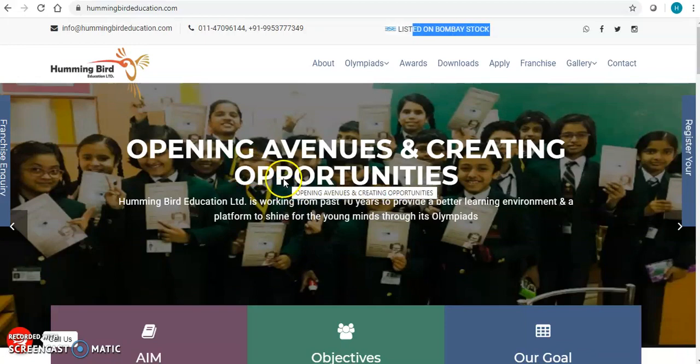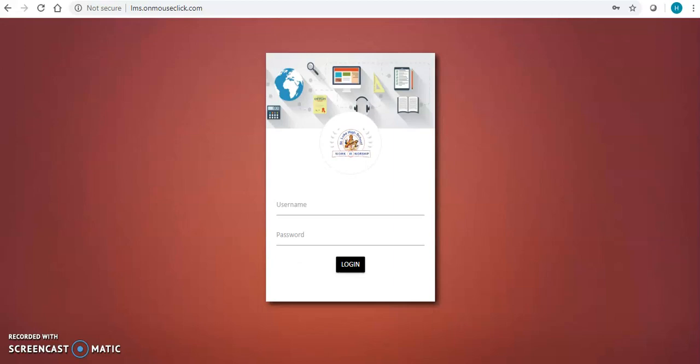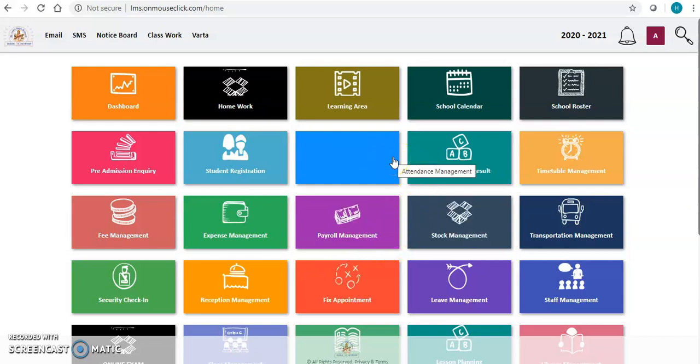Now to proceed with live classes, I will login to the ERP. We are providing you the school management software with 100% customizations and 100% white label support. I will login to this ERP with the admin ID. This is a complete school management software with more than 35 modules managing your entire school.